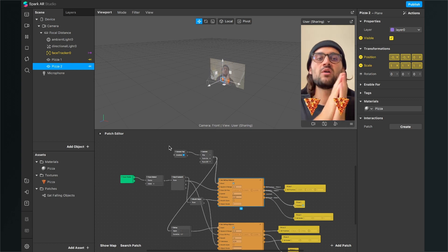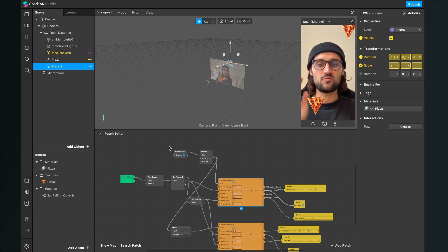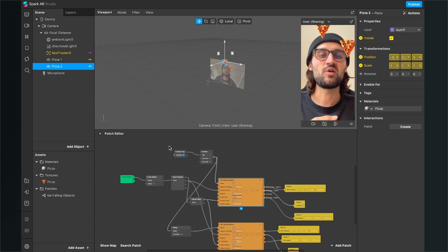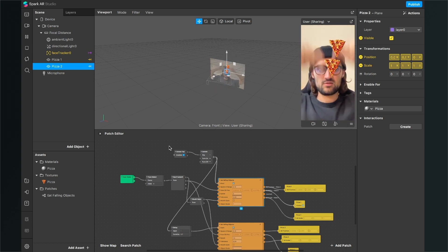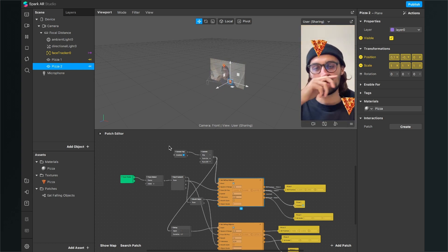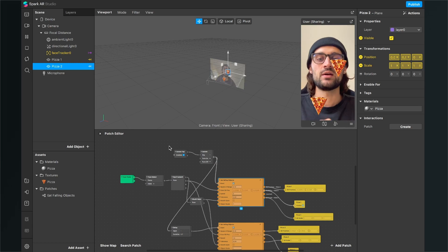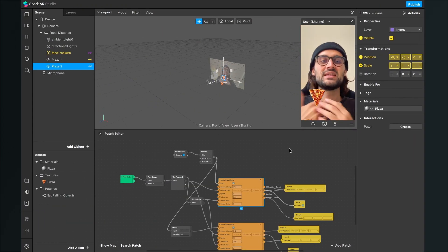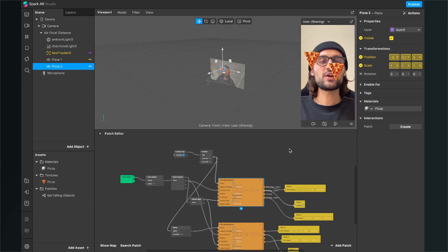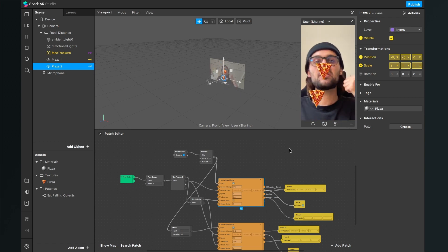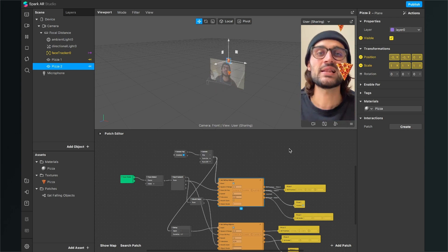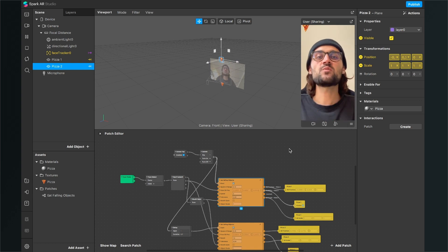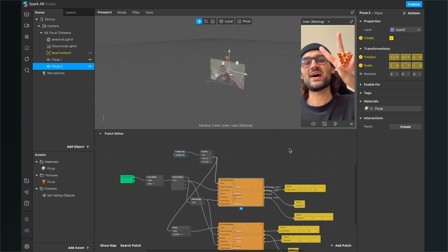I hope I could help you with this patch. This patch is really simple to use and I showed you how you can use it. You can download the patch in the video description — just go to GitHub and download it. I hope I could help you with this video. If yes, give it a thumbs up, and if you are new to this channel, it would be nice if you subscribe. Thanks for watching and see you in the next video. Bye!